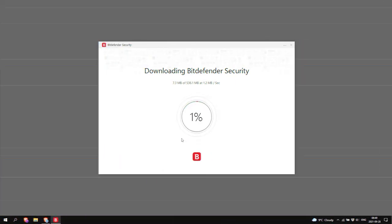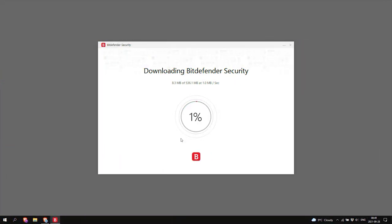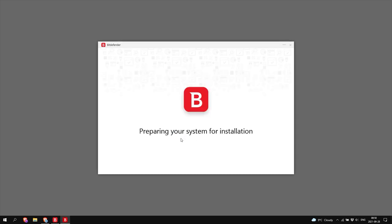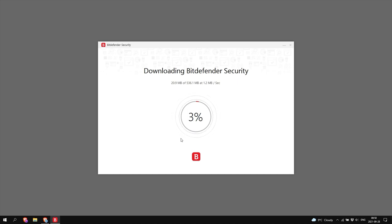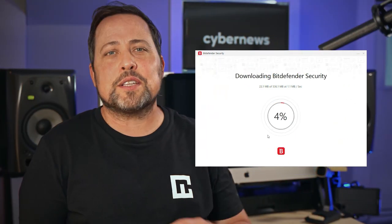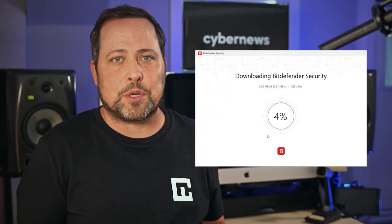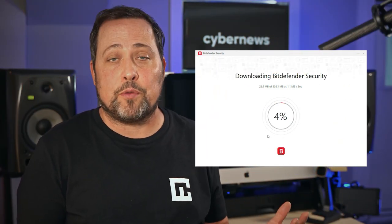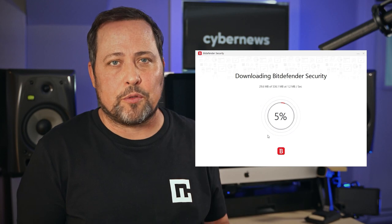Well, the installation files themselves are nearly half a gig, so it's not a lightweight introduction by any stretch, especially when some competitors literally download in seconds. Obviously, lighter subscription options with fewer features will download faster,